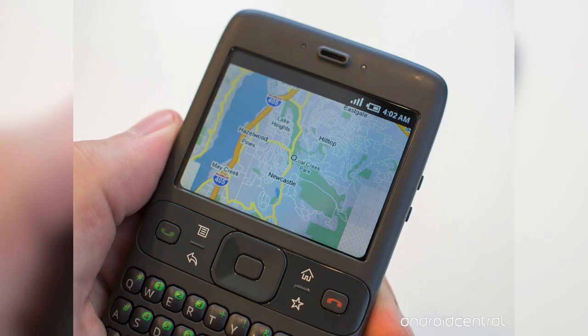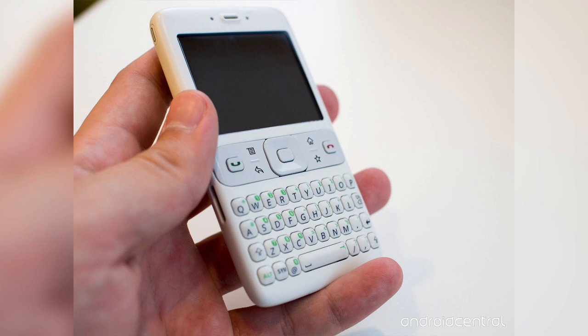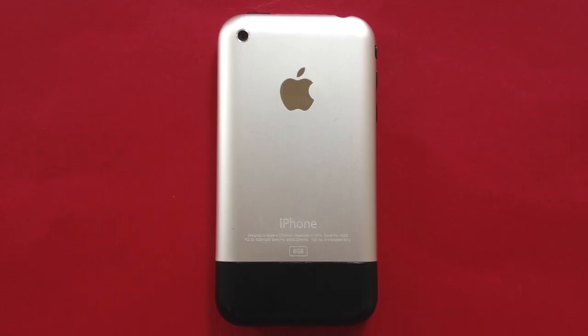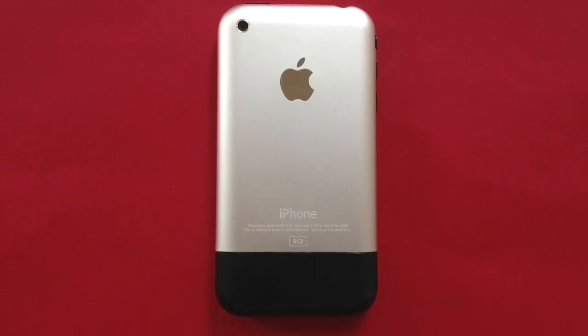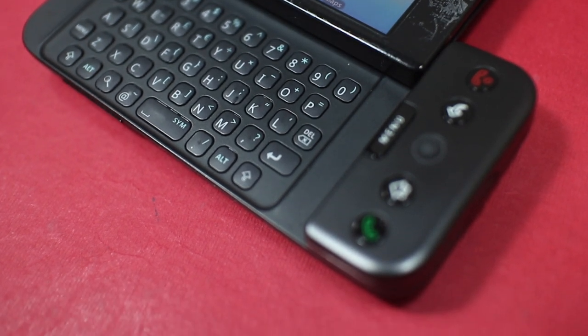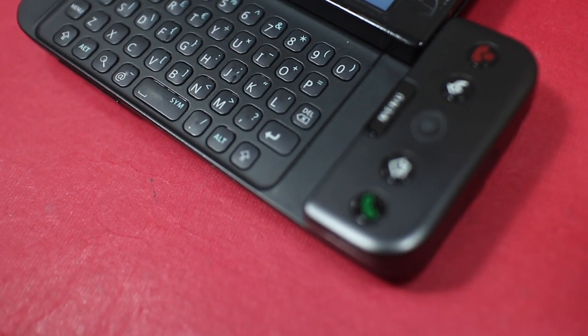As you can imagine, early prototypes looked a whole lot like those devices too. That all changed after the announcement of the iPhone, and that was when the dream began.